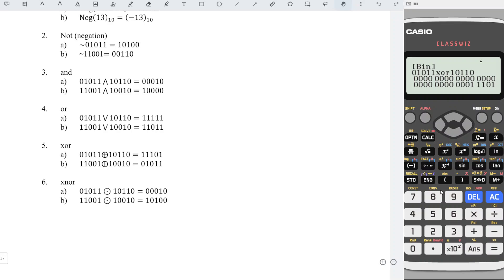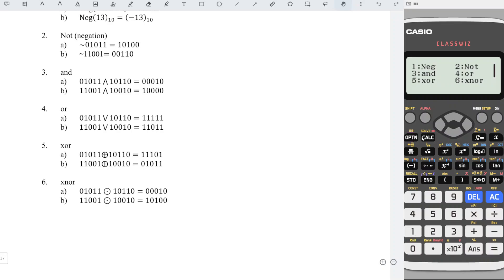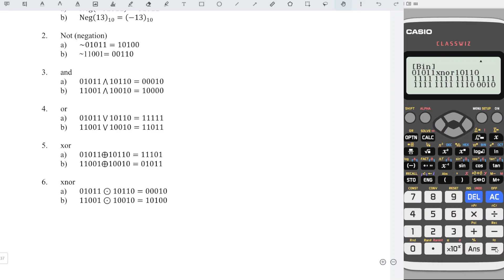Next, we have XNOR. So we have 01011, option 6, 10110, and we press equal. Then we will obtain the correct value.